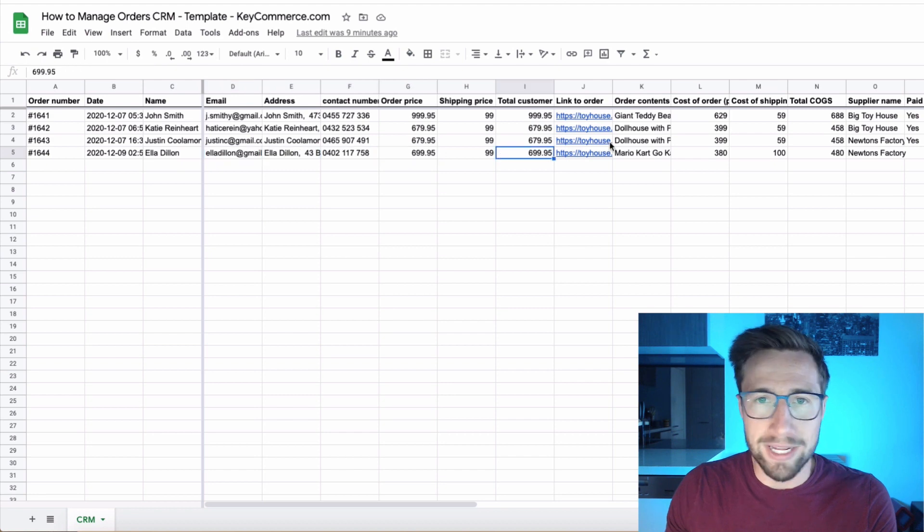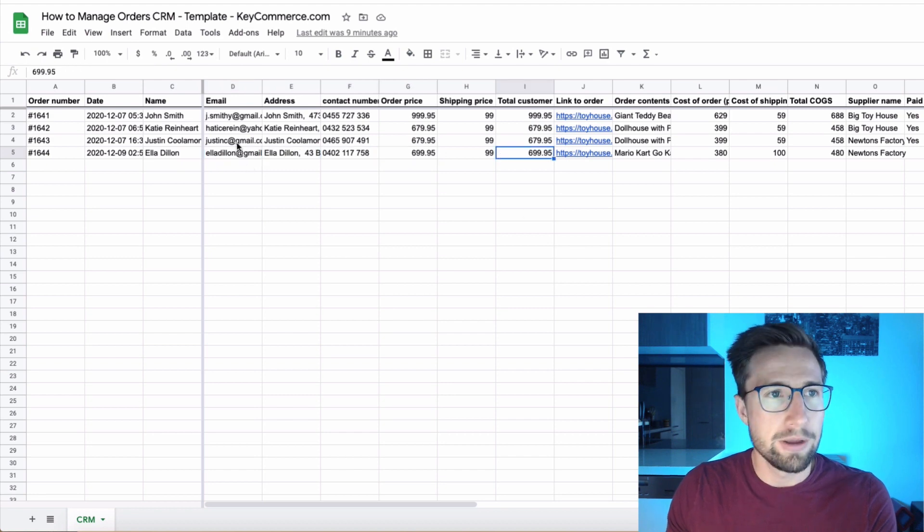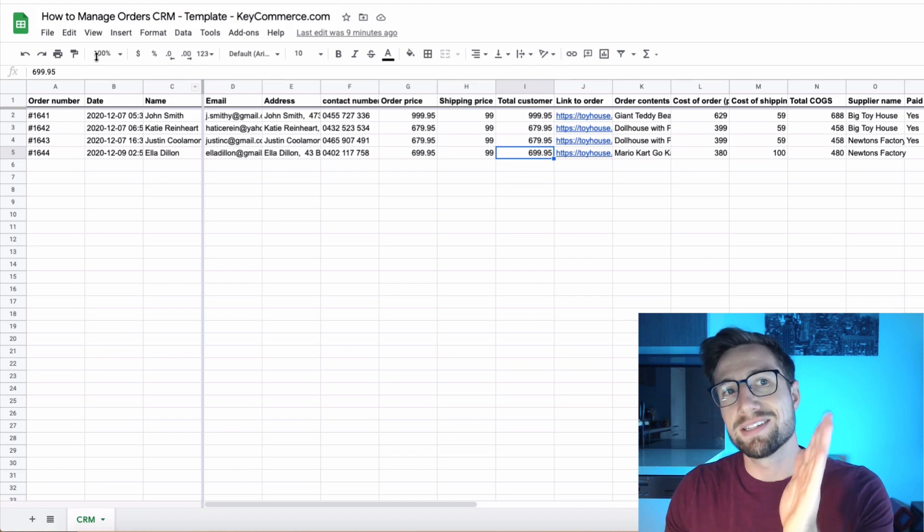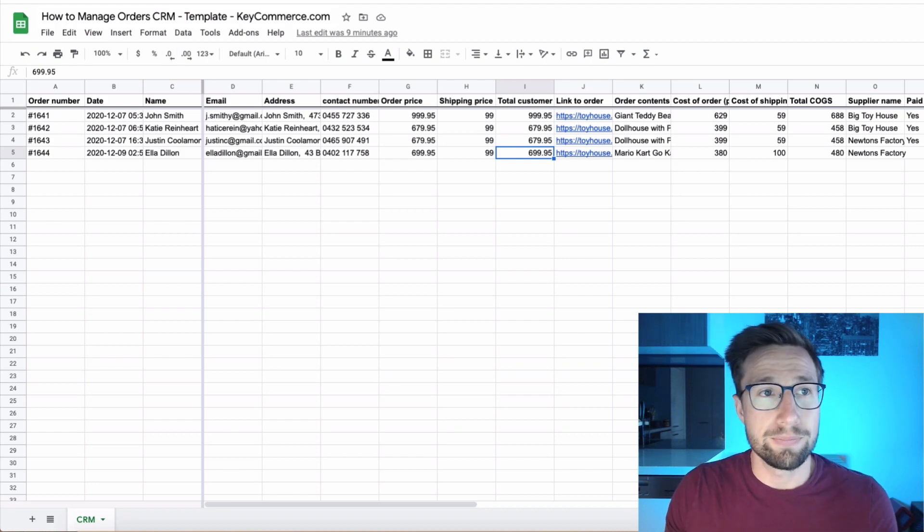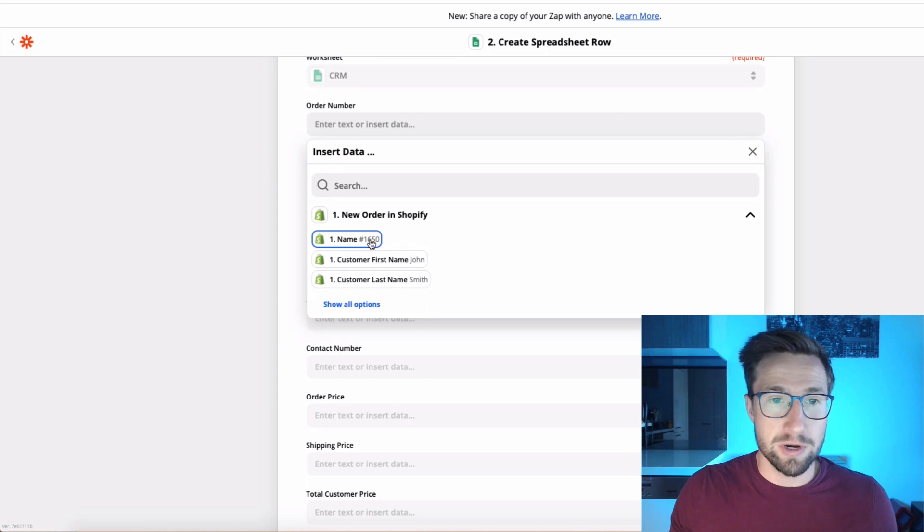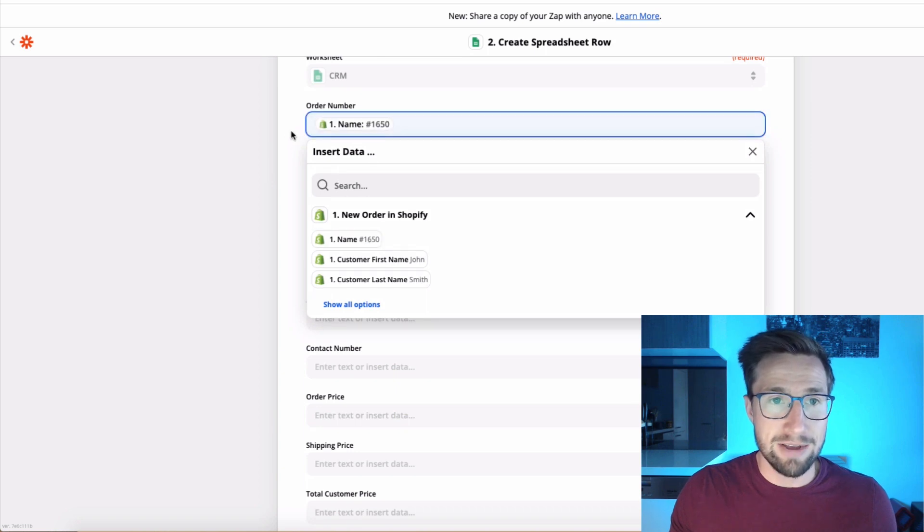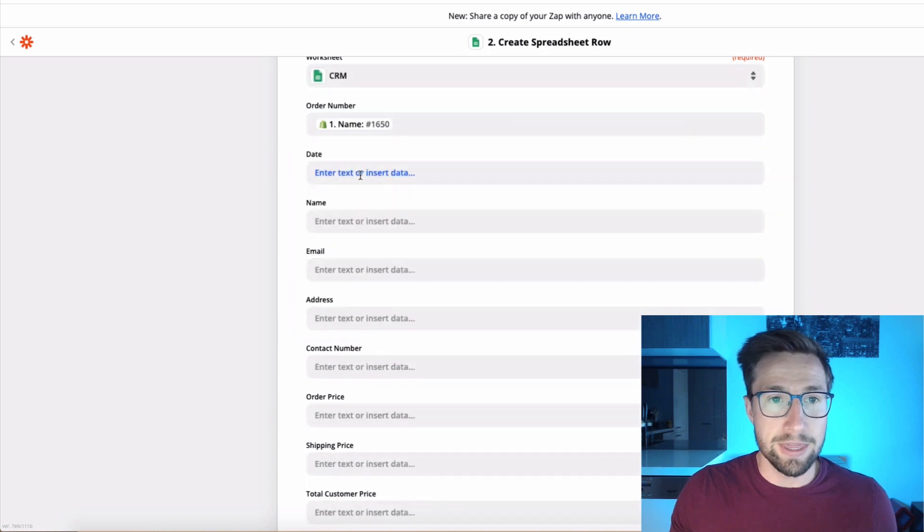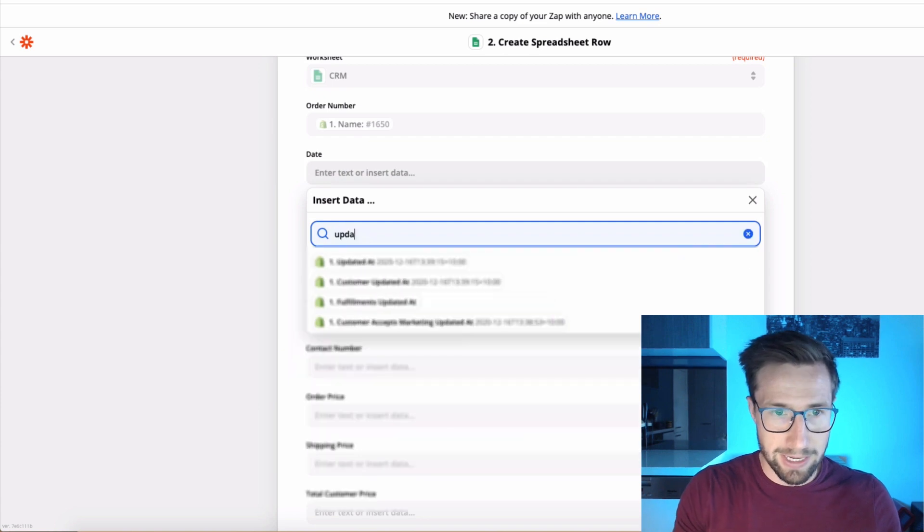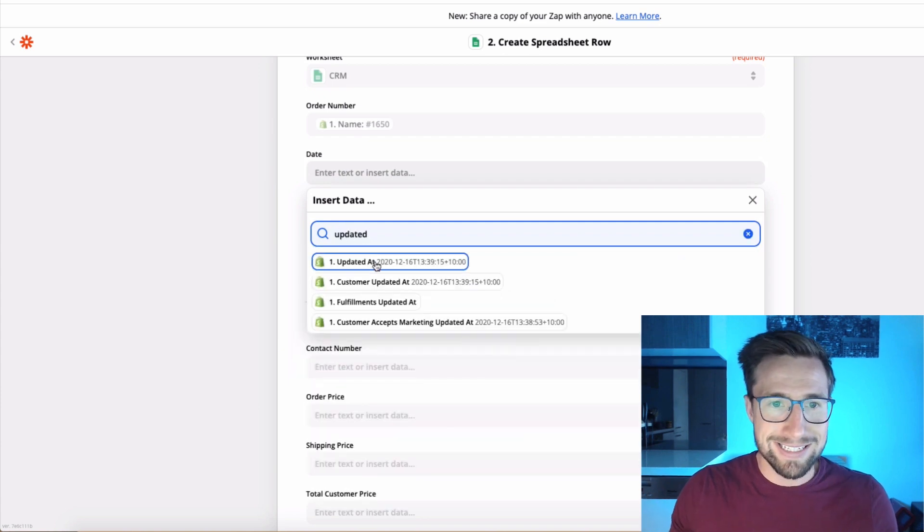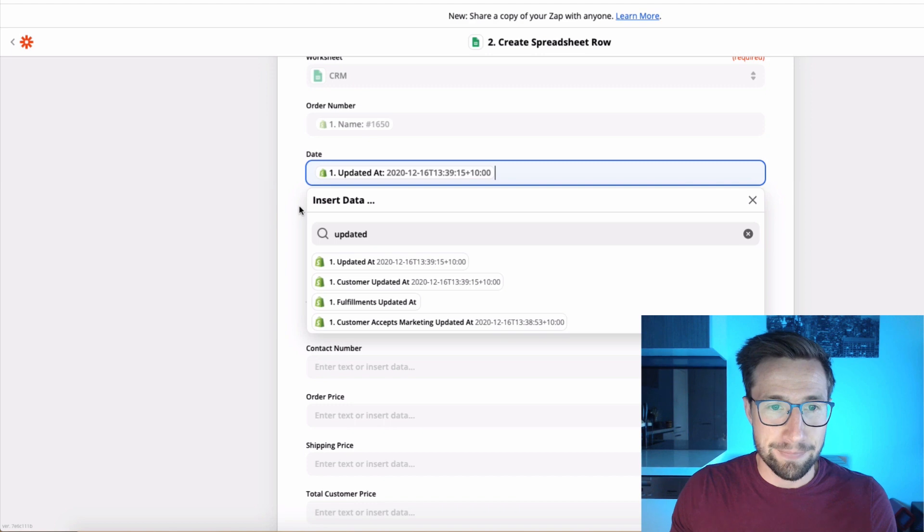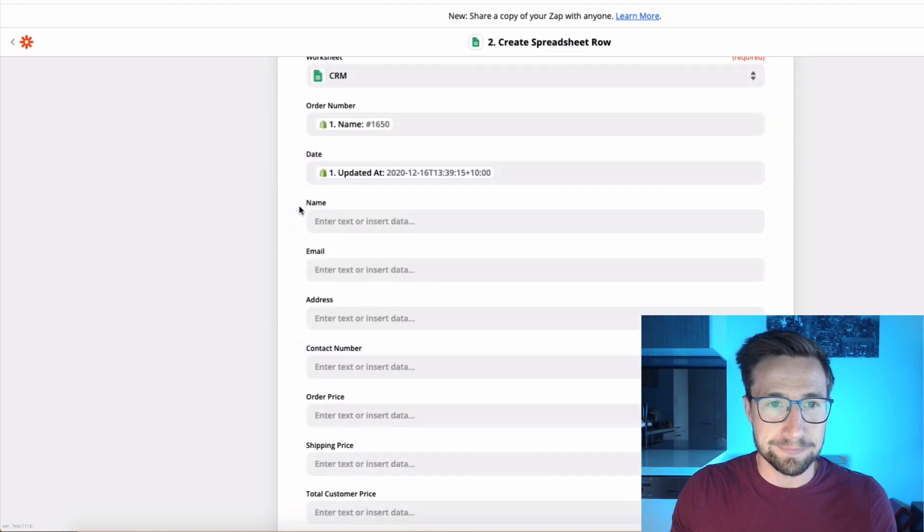So see how this is all here. The order number, email, all that sort of stuff. It's already pulled in. That's what we want to do and tell it which one is assigned to which column. Just follow exactly what I do here. The order number is just going to be the first one name. It's going to have the actual order number there. The date, that's going to be updated at. So just search just like I searched and click that one updated at. There it is right there.